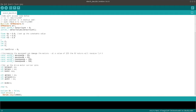Hello everyone. Today we will be talking about how to code a QTR 8-array sensor with Arduino Nano. It doesn't matter actually if you use Arduino Uno or Nano or any other Arduino. Basically it's all about how to code for a QTR sensor in PID.